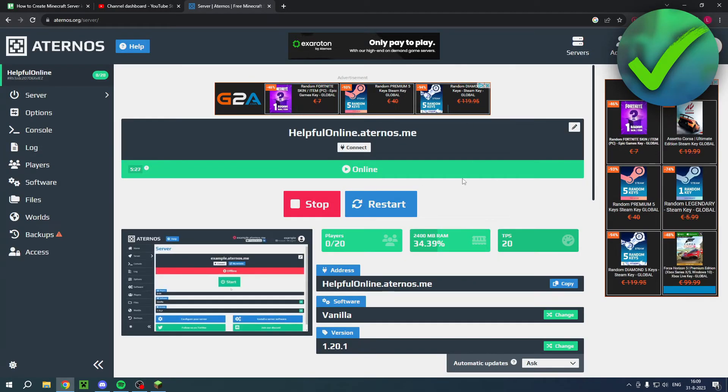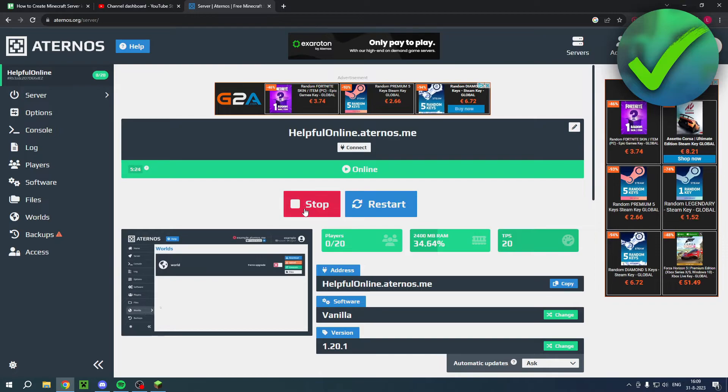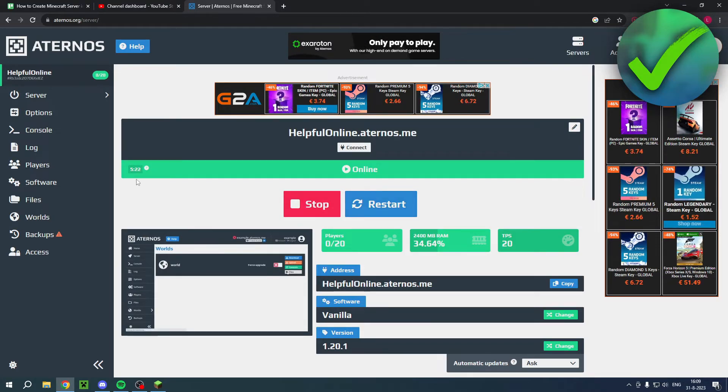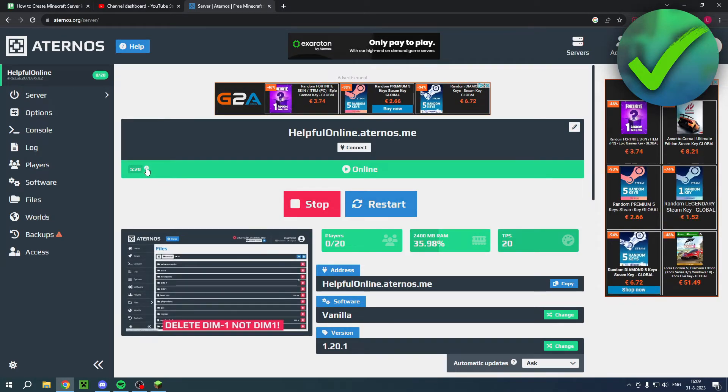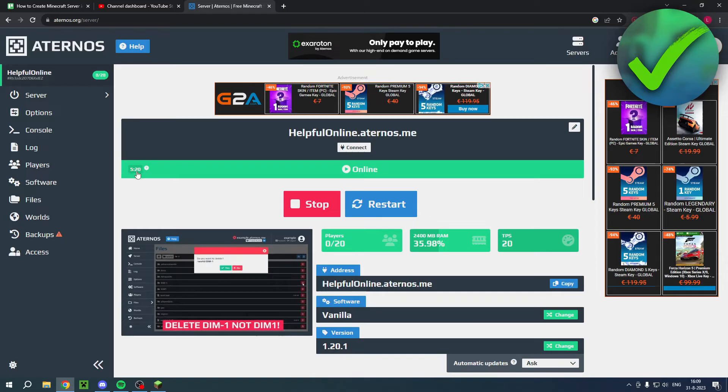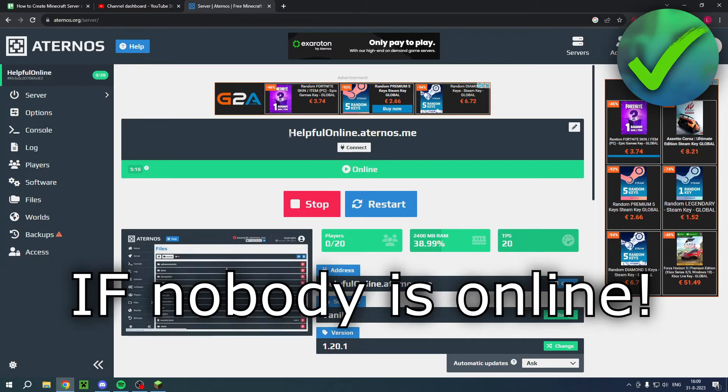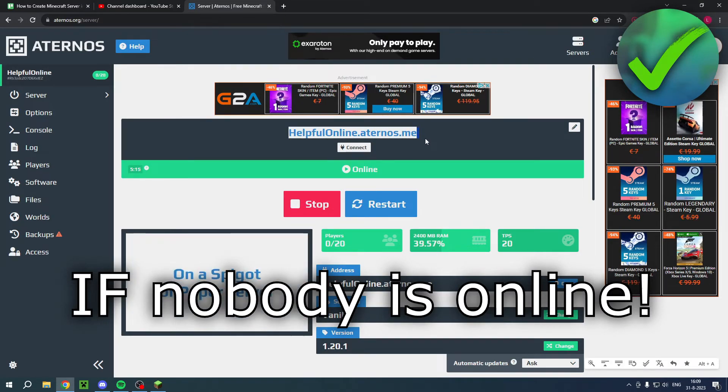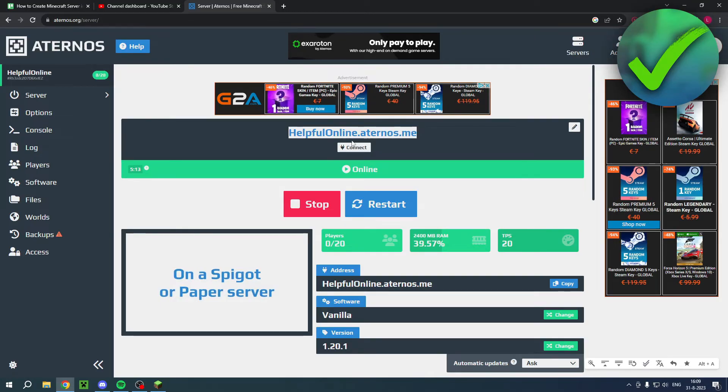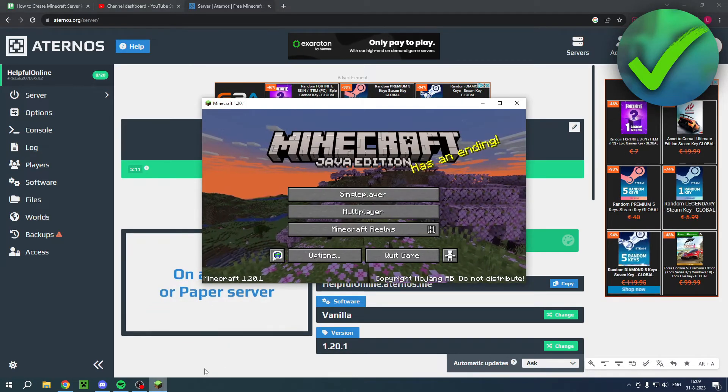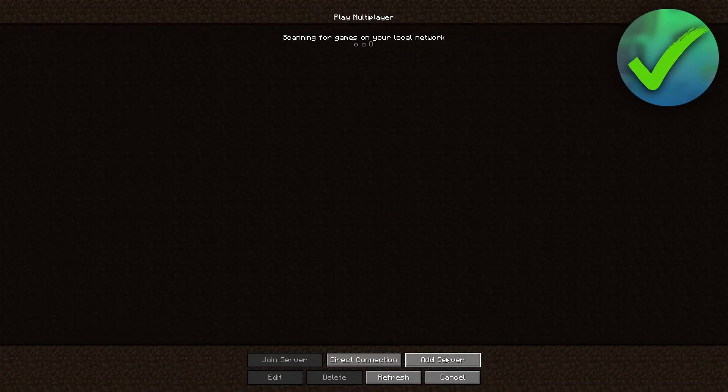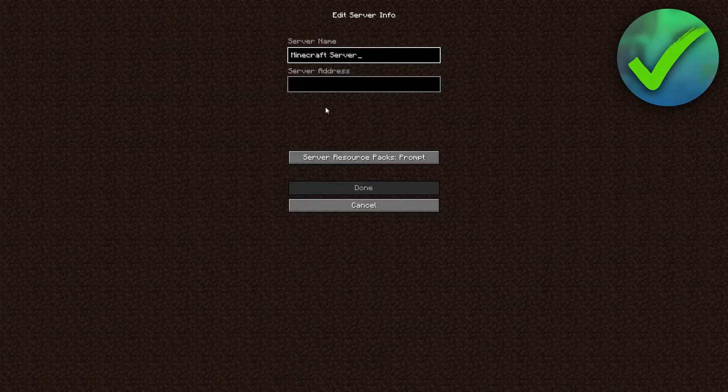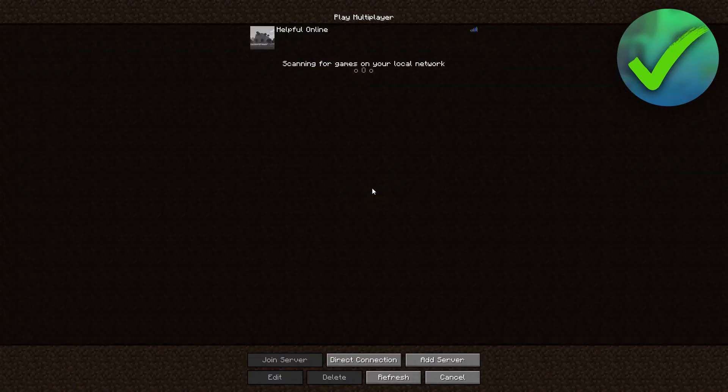Once the server is up, you should see a green online over here. Here you can stop it or restart it. Here you can see the timer and this is basically the timer if this one runs out, the server will automatically close again. So I'll just go ahead and copy the IP. And then I will go back to Minecraft, add a server, copy the IP right over here, then click on Done.